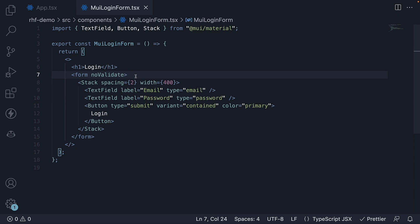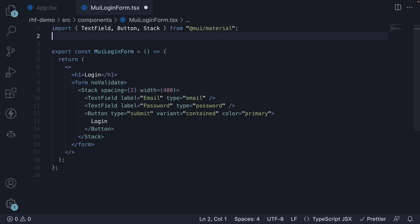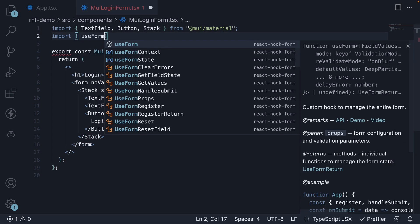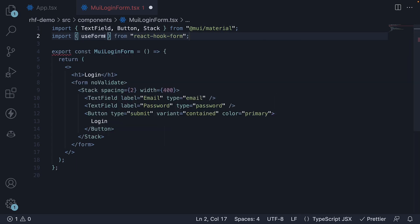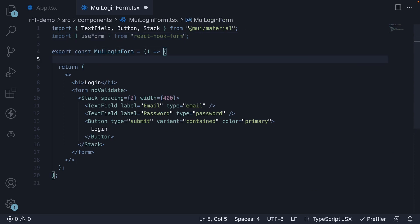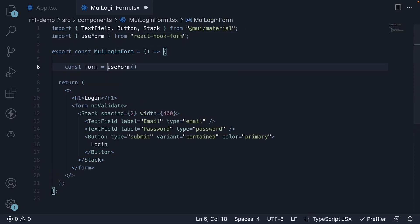So for step 3, let's manage our form state with the useForm hook. At the top, import useForm from React hook form and then call it within the component. const form is equal to useForm.